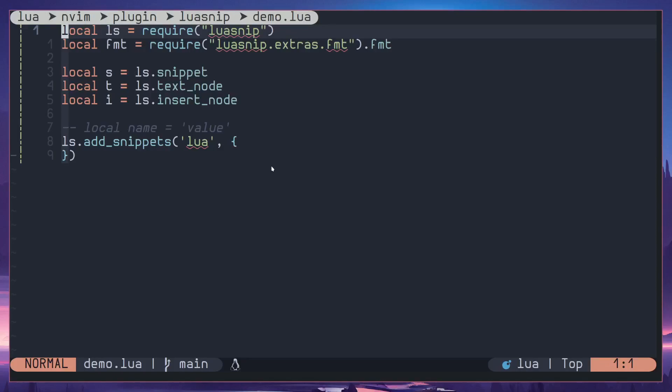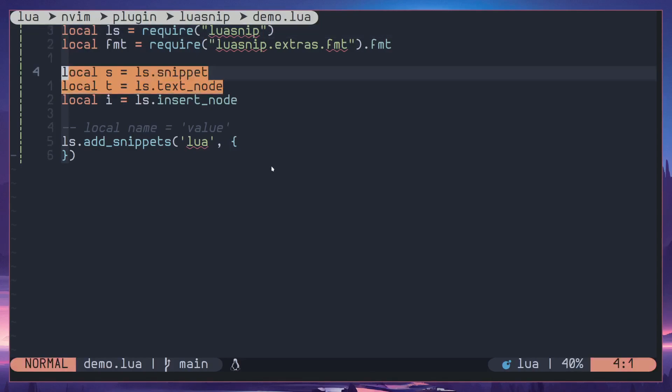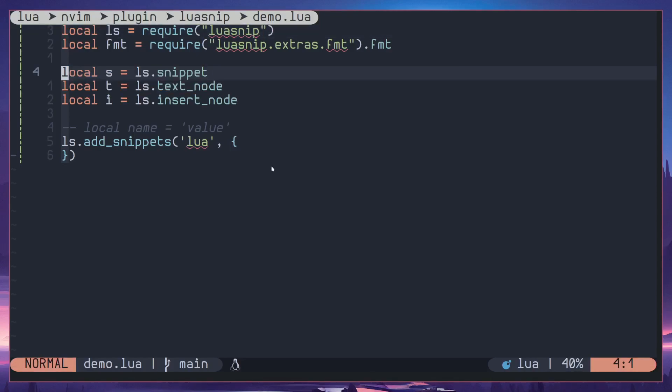What's up everyone, this is the third video of the LuaSnip video series. In this video we are going to take on insert nodes. As usual we have ls import, then we have snippet functions, but we have an i variable right here for insert node.